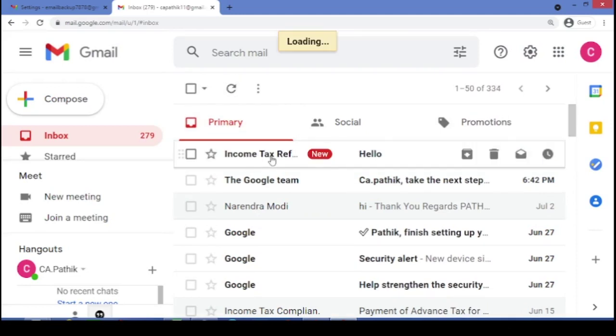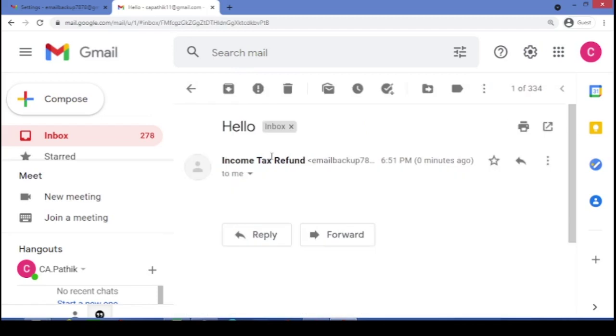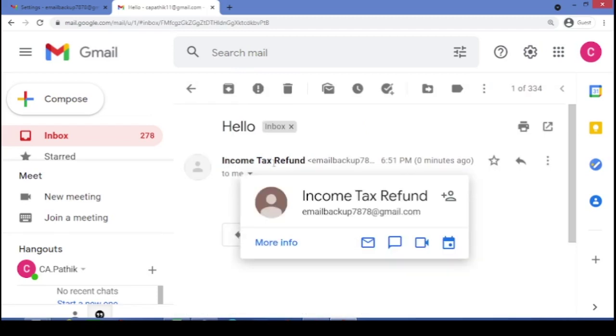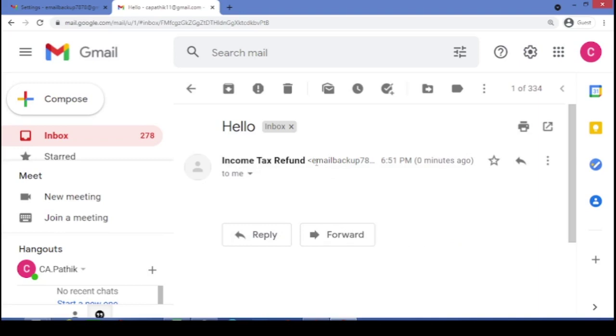See friends, it will appear as income tax refund. See friends, it is income tax refund. Even if the email ID is different. So, please be careful. Now, this type of fraud will increase.